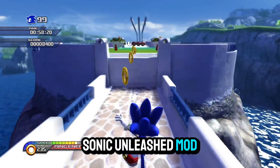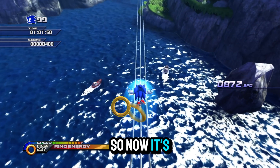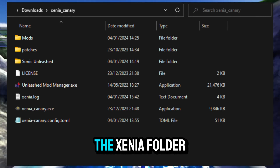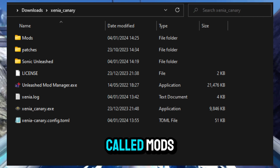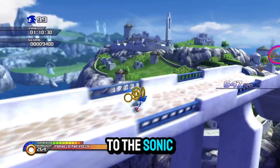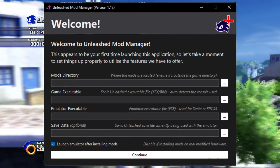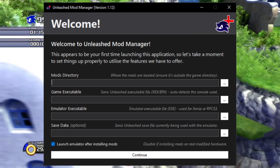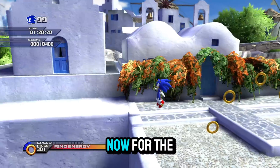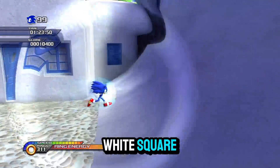Now you're going to grab the Sonic Unleashed Mod Manager and put it inside the Xenia folder, so now it's going to look something like this. You're also going to make an empty folder inside the Xenia folder called mods. Once we have all that done, we're going to go to the Sonic Unleashed Mod Manager and you're going to get a window with mods directory, game executable, emulation executable, and save data.